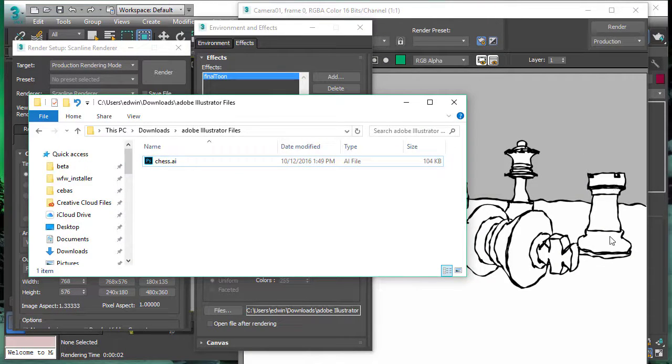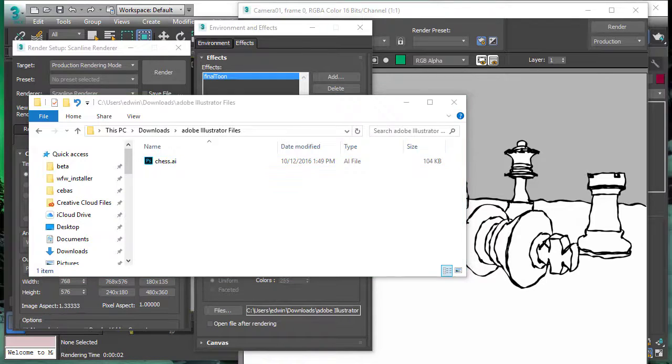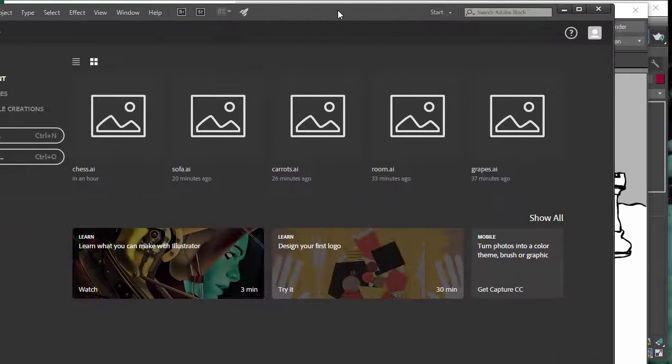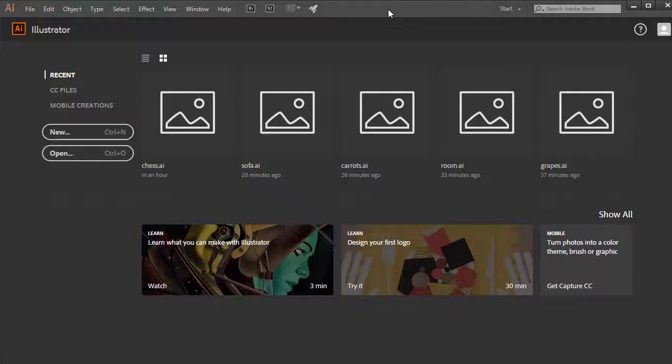It's an Adobe Illustrator file and you can see it's only 104 kilobytes. So it's very efficient, very compact.